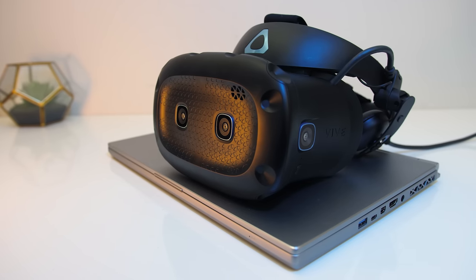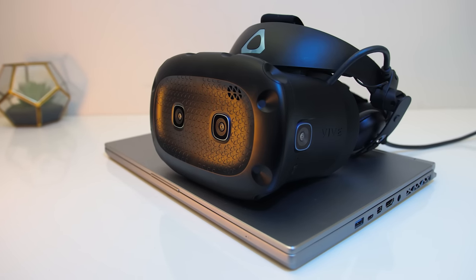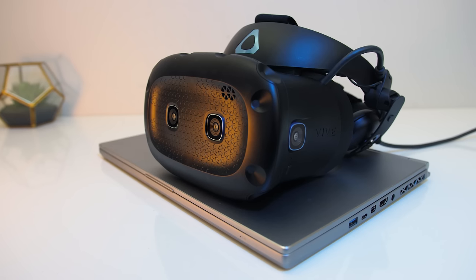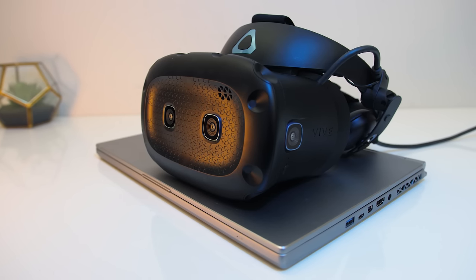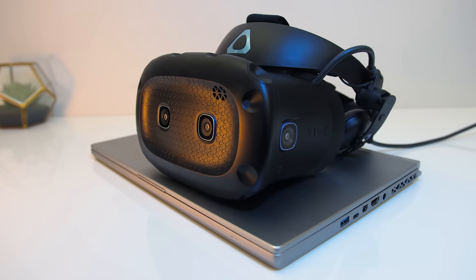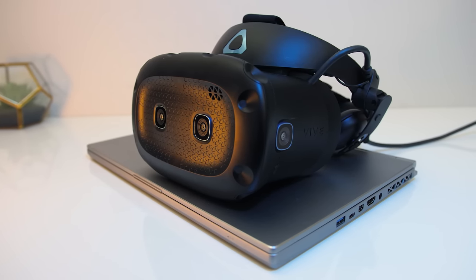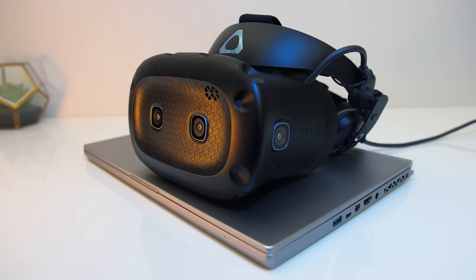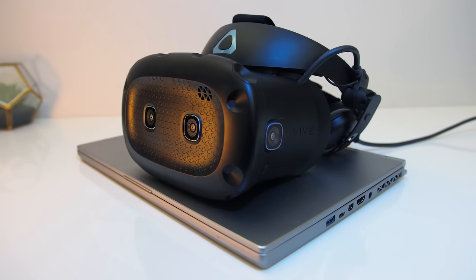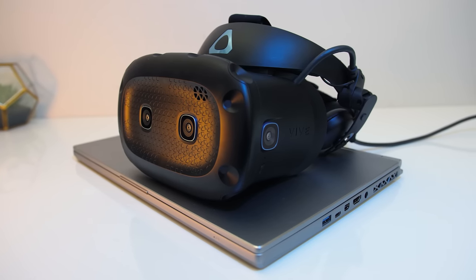How well does VR perform on different laptops, and what do you need to get set up? I've got the Vive Cosmos Elite from HTC and will go through what's needed to play VR on a laptop and also see how games perform with different laptop specs.